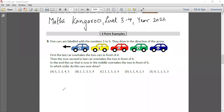Hello friends, today we'll be doing Maths Kangaroo Level 3 and 4, year 2002 question paper. In my earlier video we had already done questions from question number 1 to 8, which were the three-point problems. Now we'll be doing the four-point problems from question number 9 to question number 16, so let's begin.